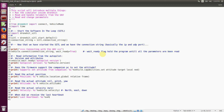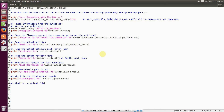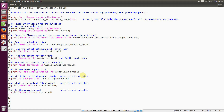If we want to know when we received the last heartbeat, we can ask vehicle.last_heartbeat. We can check whether the vehicle is armable or not by checking the vehicle.is_armable flag. There are also settable parameters: vehicle.groundspeed gives the actual vehicle ground speed, and we can set vehicle.groundspeed to the ground speed that will be used during a mission. Finally, we can check whether the EKF — the extended Kalman filter — runs okay by asking vehicle.ekf_ok.